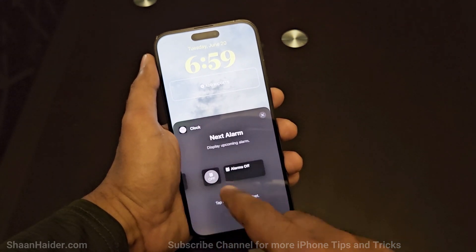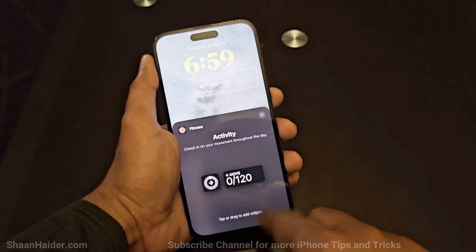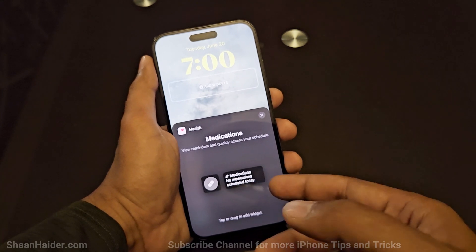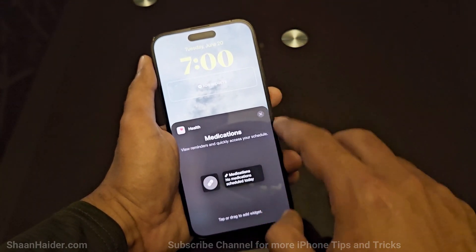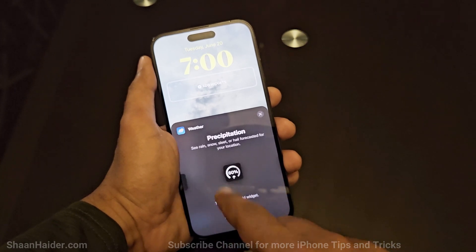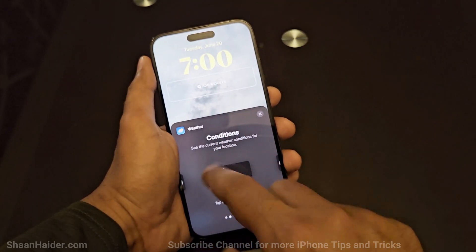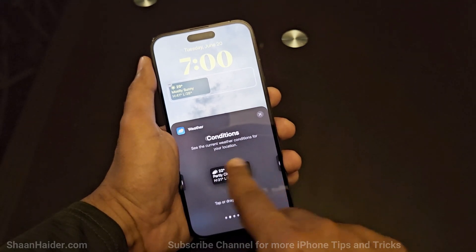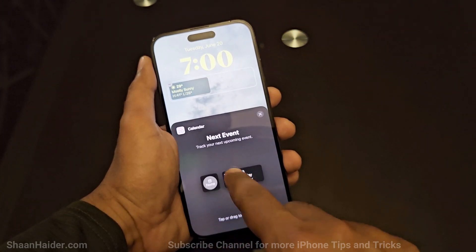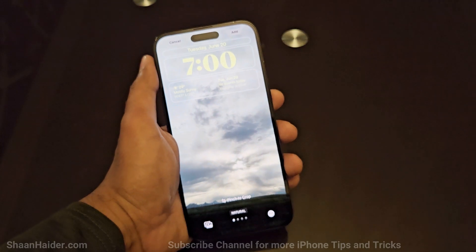If you go to clock, you can select different kinds of clocks and it explains what information you will get. Selecting fitness gives you the famous Apple activity rings at your lock screen. If you select health, it can show timing and schedules for medication. You can also add reminders or weather — you will get different kinds of weather widgets to choose from. I'm going to select this one, and here it is added. I'll also select calendar as a second widget.